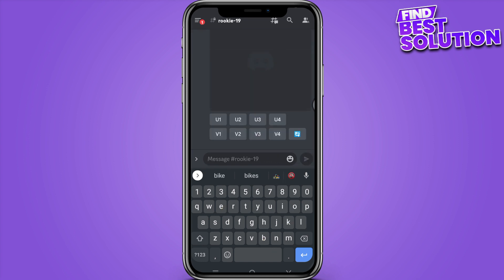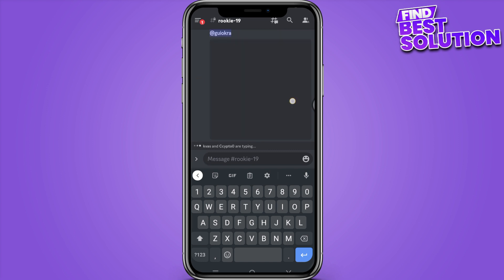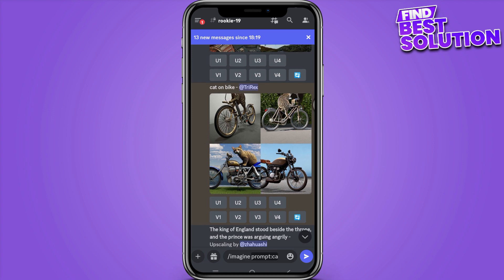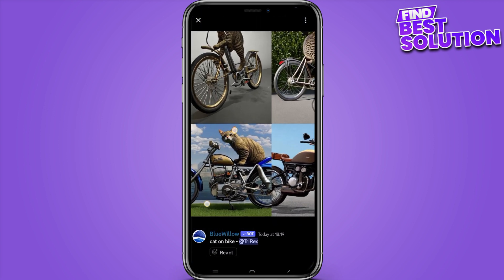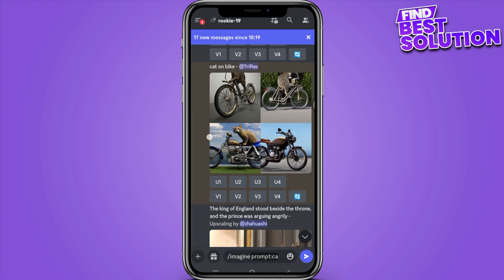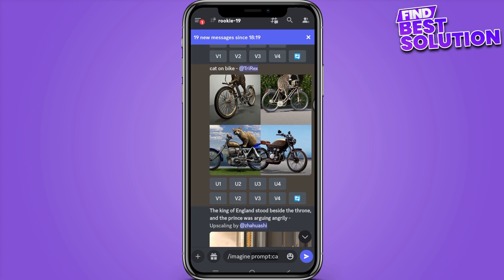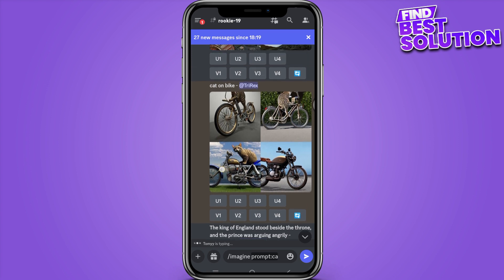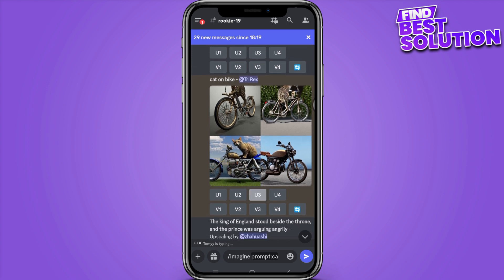Go for it and it will take about 15 to 20 seconds. This image appears — you can see a cat on a bike. You can make variations by clicking V1, V2, V3, and so on. If you want to upscale an image, for example image number three, simply click U3 and it will upscale the image. That's how you use Blue Willow AI on mobile.